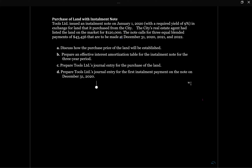This example will walk you through how to account for a note where the principal is going to reduce each period. Tools Limited issued an installment note on January 1st, 2020 with a required yield of nine percent in exchange for land purchased from the city. The note calls for three equal blended payments of $43,456 to be made at December 31st, 2020, 2021, and 2022.